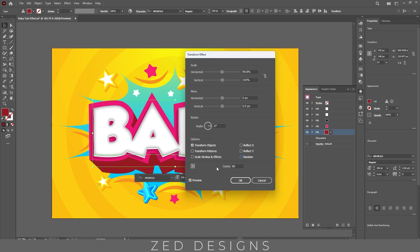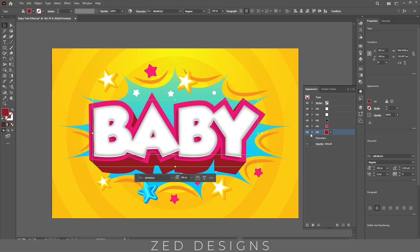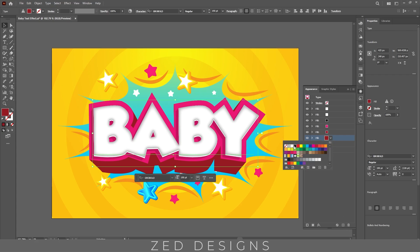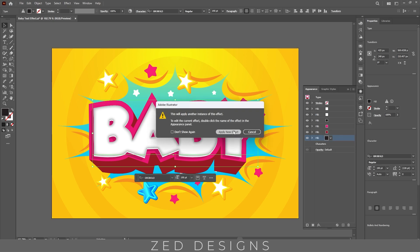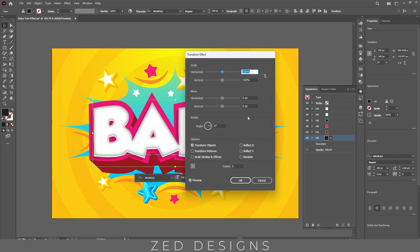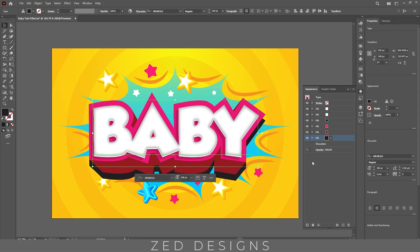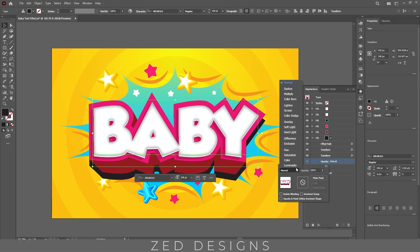We need 80 copies, then click OK. Next, duplicate this layer and change the color to black. Let's create a shadow — go to Effect > Distort and Transform > Transform, click on Apply New Effect, and move this layer vertically 20 pixels, then click OK.